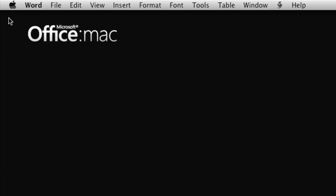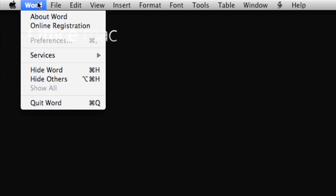When you close a document, you might notice that the Word Menu Bar is still visible. This is because you closed the document, but not the application. To quit Word, you can click Word, Quit Word.